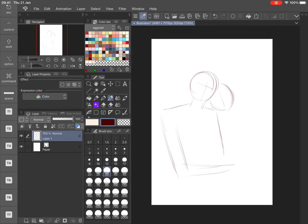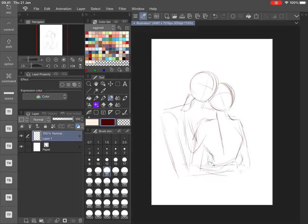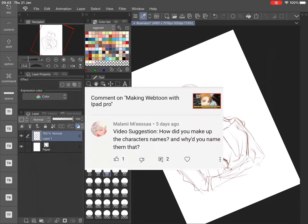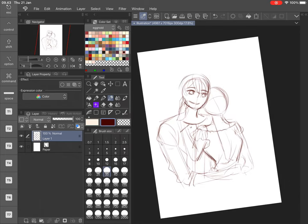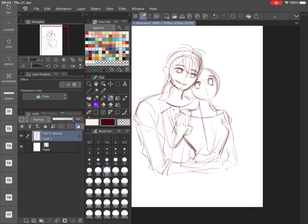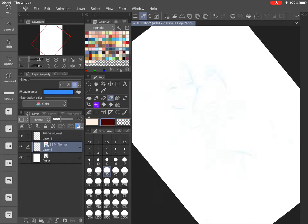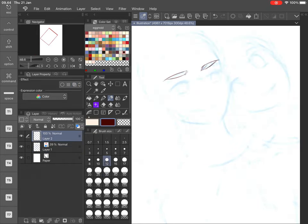Hello everyone, I hope everyone is healthy and happy. In the last video I had an interesting question from Malani — it's about how I come up with my character's names. I think this will be fun to tell you, especially about my webtoon Eggnoid.